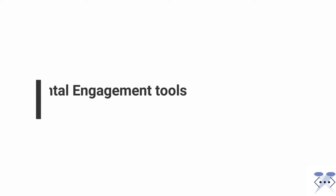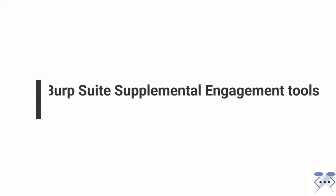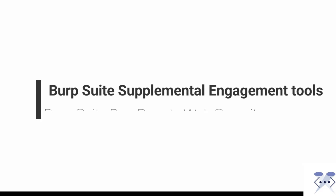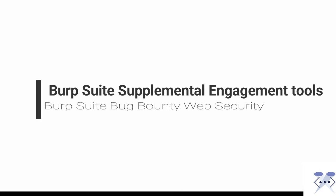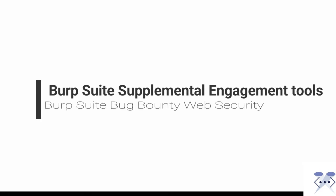Welcome to our video lecture. We will discuss how to use the supplemental engagement tools in Burp Suite to gather or organize information on a target.